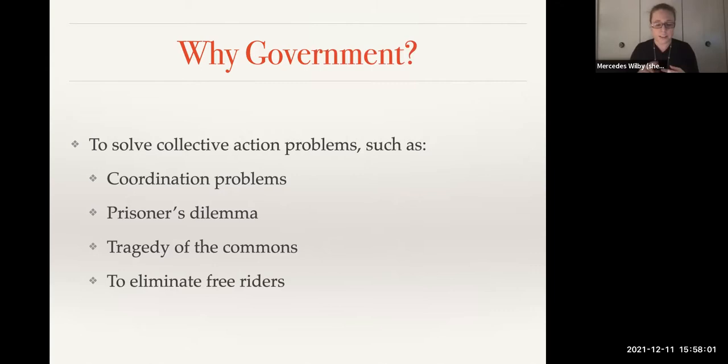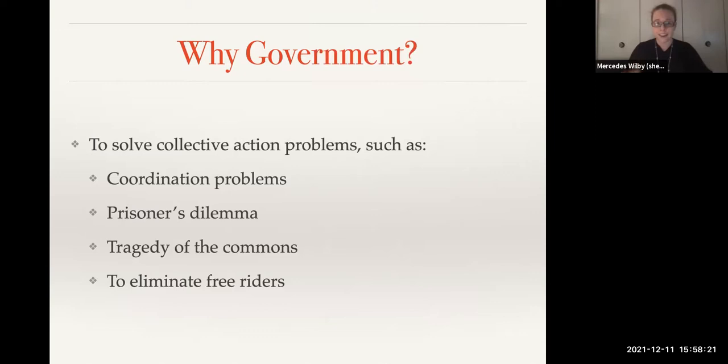We see coordination problems, for example, in the context of interest groups, which we looked at in our third unit — the unit right after the midterm. How do we get interest group members to coordinate their action? Smaller interest groups with more at stake are going to be better at coordinating than larger interest groups with broader, vaguer things at stake.